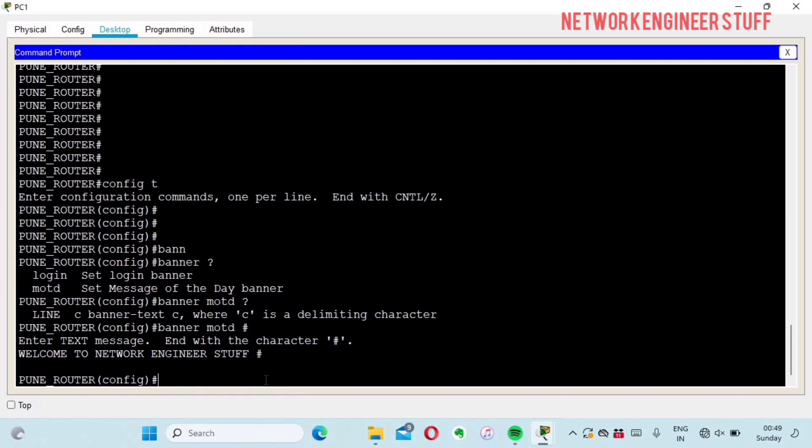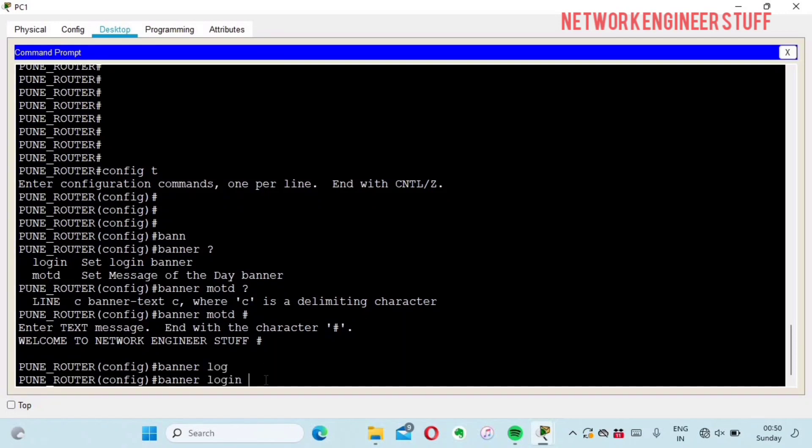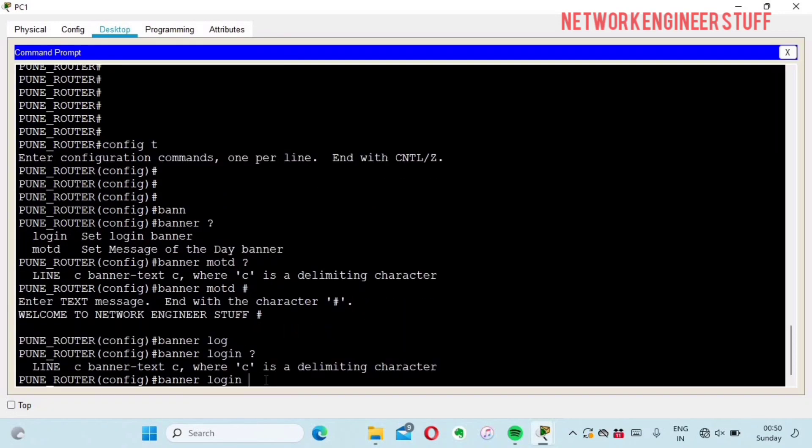My message of the day is configured. Let's also configure the login banner. Again, the command is banner followed by login. Here also we have to give a delimiting character before and after the banner text.